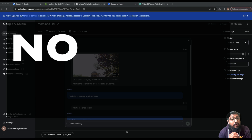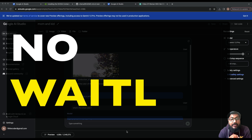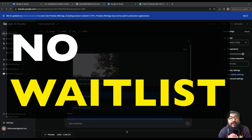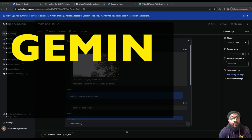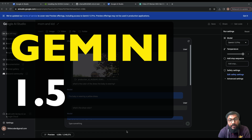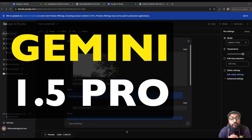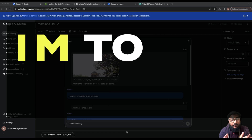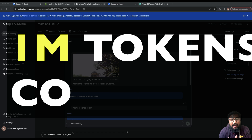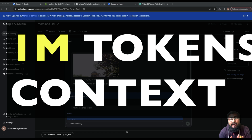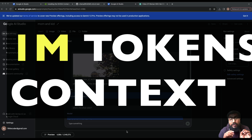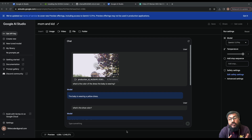Google has officially removed the waiting list for Google Gemini 1.5 Pro. That means you have a large language model or AI that can handle 1 million tokens of context window — it is huge.